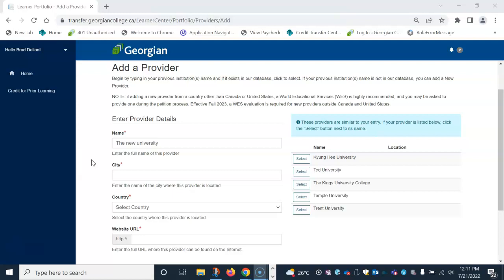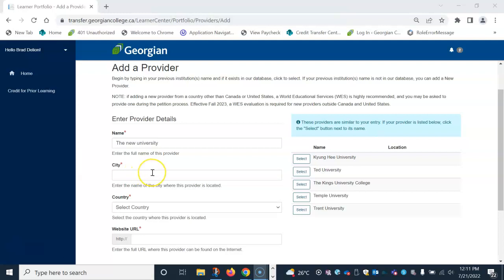All field boxes with a red star beside them are required fields. Select provider button at the bottom once all fields are complete. Please note, if adding a provider from a country other than Canada or United States, a World Education Service or WES credential evaluation is highly recommended and you may be asked to provide one during the petition process.